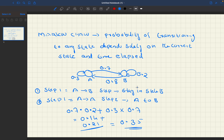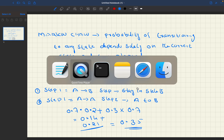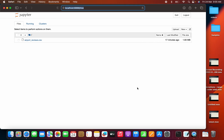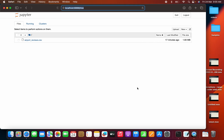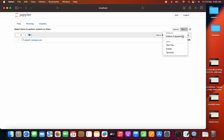One use case of Markov chain is to generate text. There is a framework or package called Markovify. Let me open my Jupyter Notebook. There is a package called Markovify and we can use it to generate text.